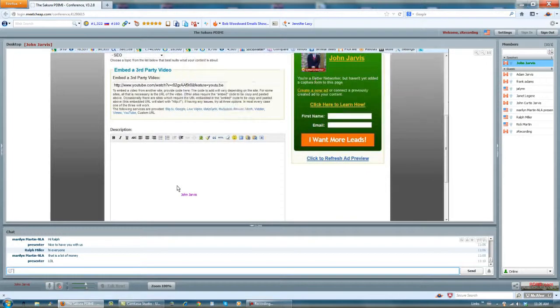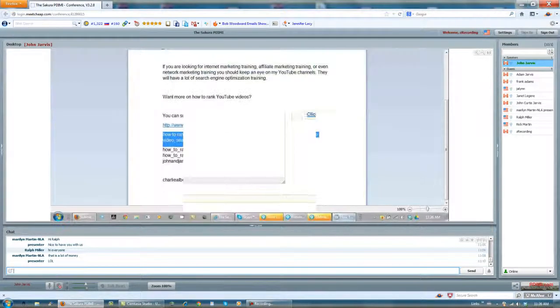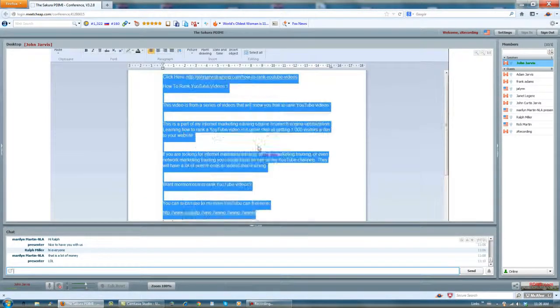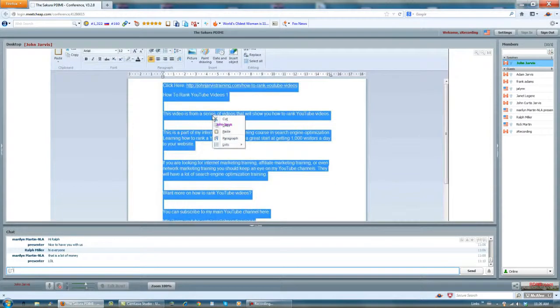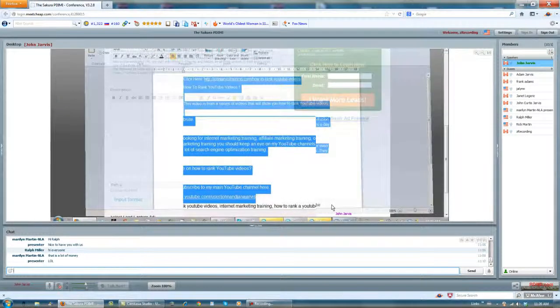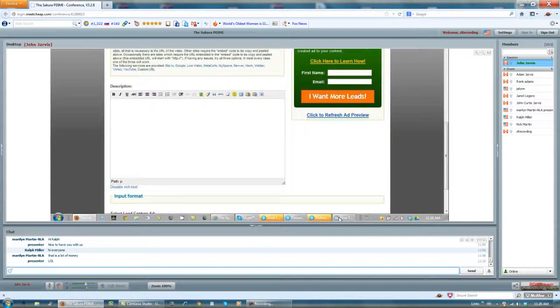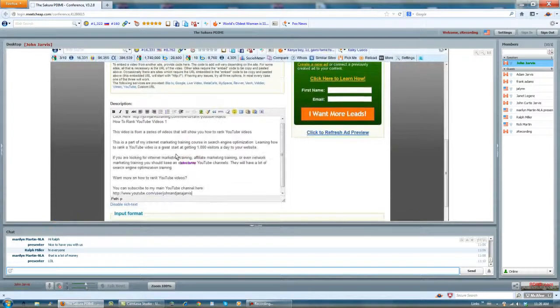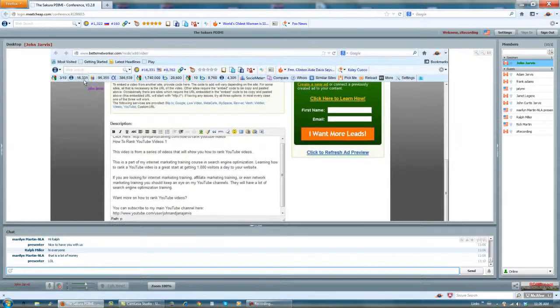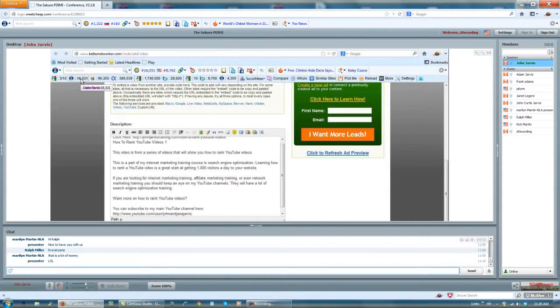And in description, I'm going to grab the same description as I used in YouTube. And I'm going to paste it in there. And you can see the Alexa ranking for Better Networker is very good too.